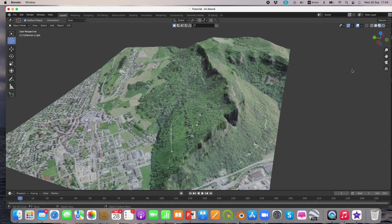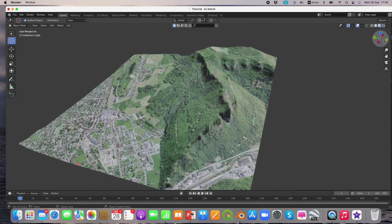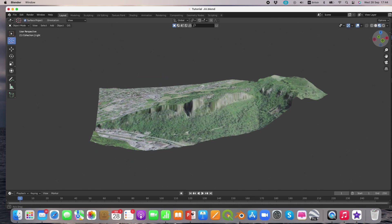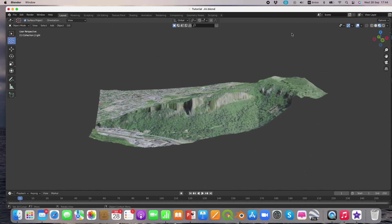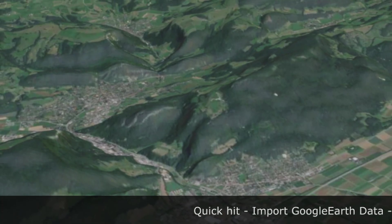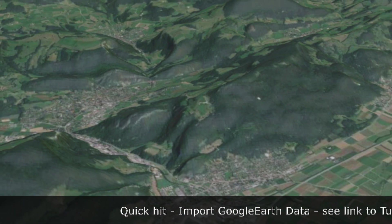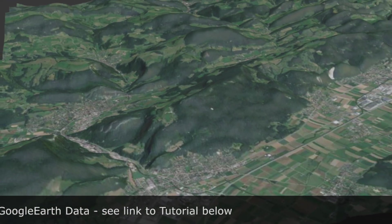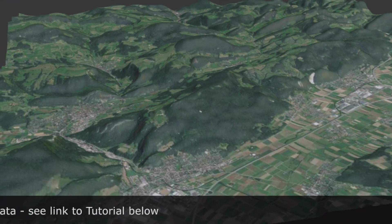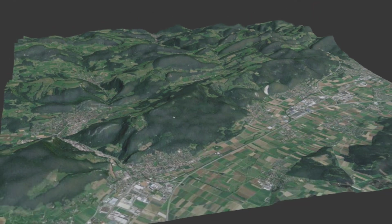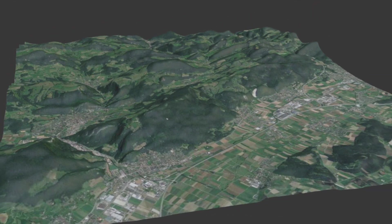If you want to view a very large digital terrain, there is a quick option available to bring Google Earth terrain data into BlendedGIS directly. You can follow the link given below, but be aware that conversion into your local coordinate reference system will be a challenge.